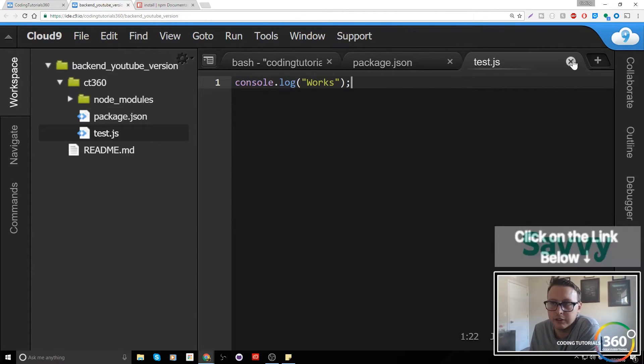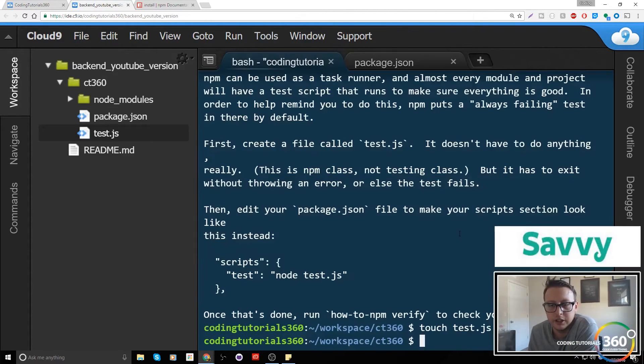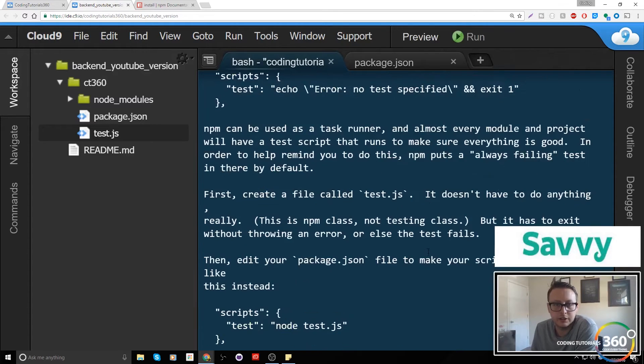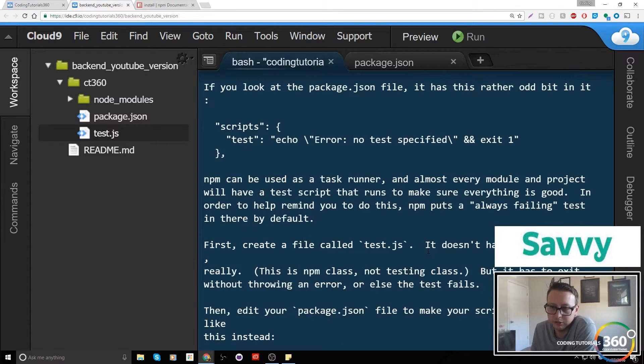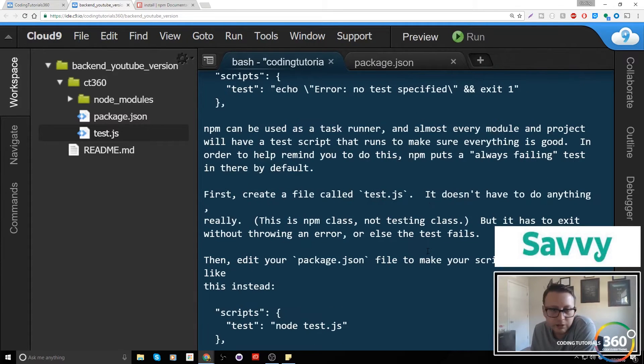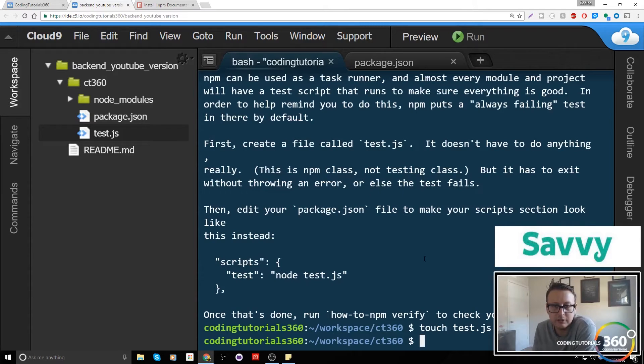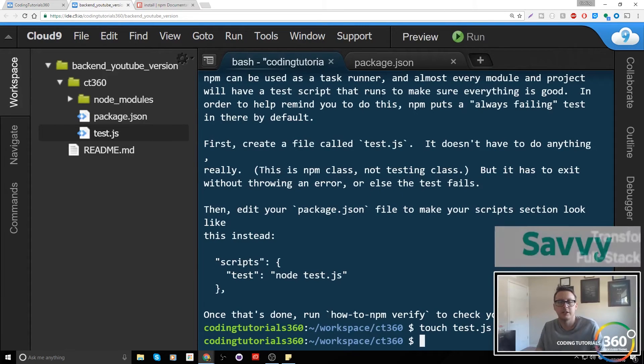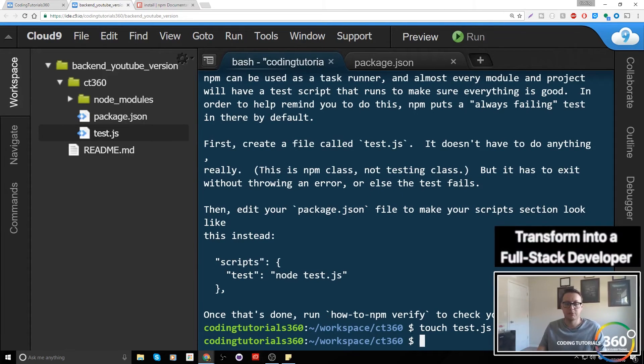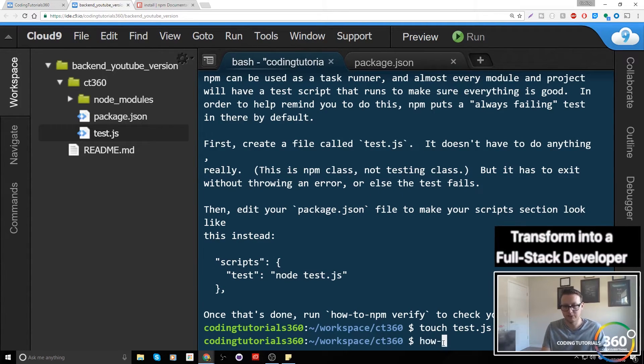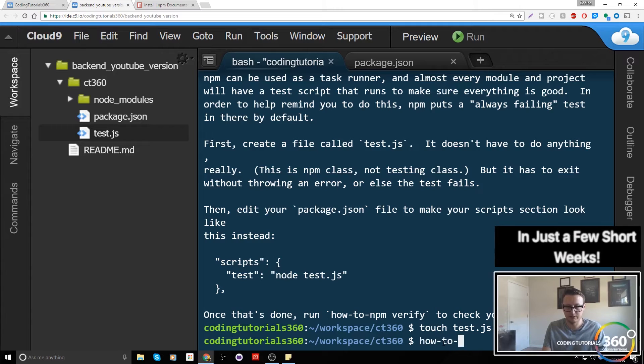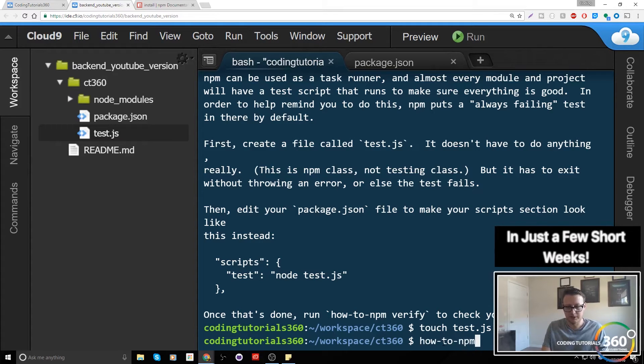Obviously by now everyone should have basic JavaScript knowledge. We're going to log out the value here. We touch, we created the value or we created the file, we added a value, and then we made the script section look like that. Now let's go ahead and run how-to npm verify.